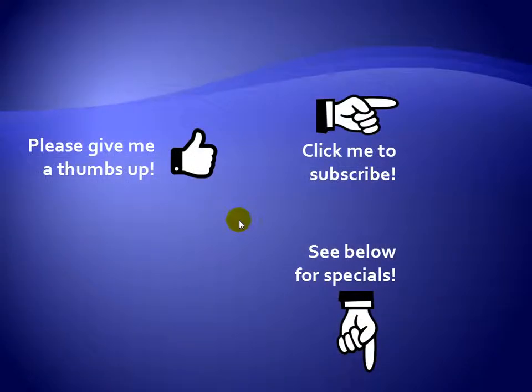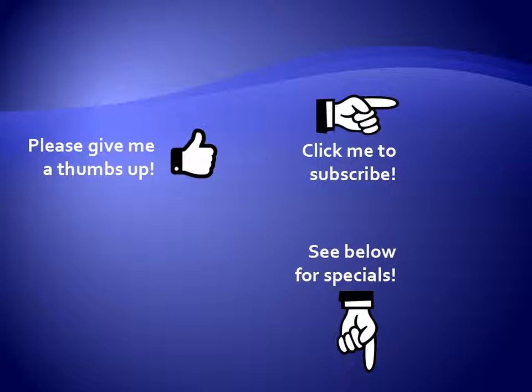Thanks for watching. Hey, as a quick reminder, if you like my video, please give it a thumbs up. You can also click on me and subscribe to my channel to get notified of the latest videos, and for great specials on my products, please see the description below this video.